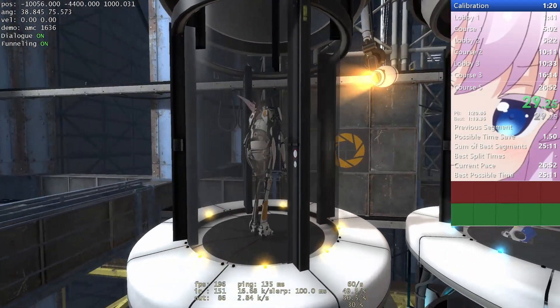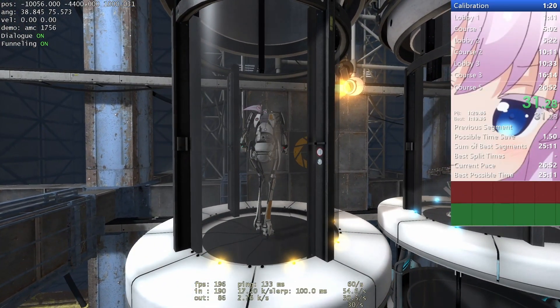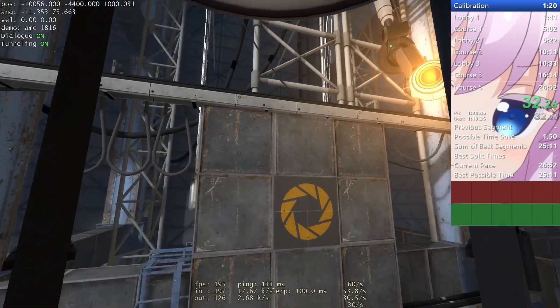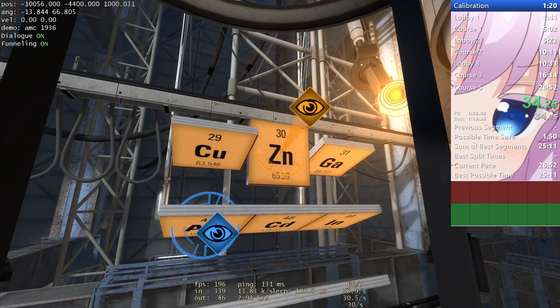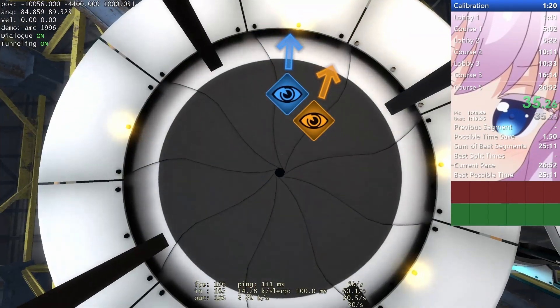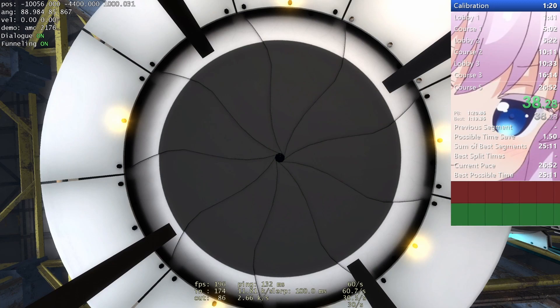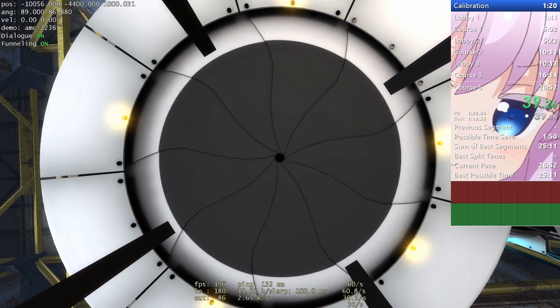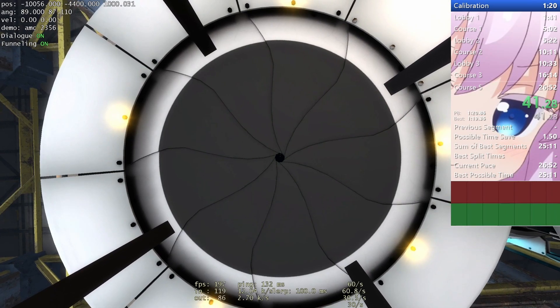Orange, please use your ping tool to select your favorite element from the periodic table. Really? Okay. Blue, please observe your partner's interesting choice.